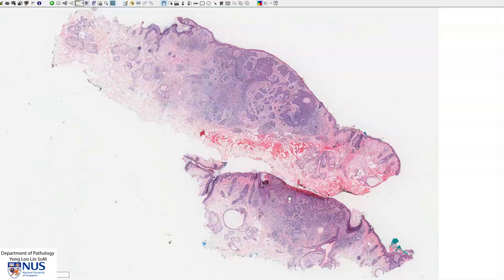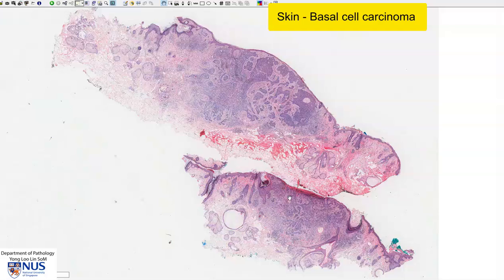Hello, this is a virtual microscopy slide from a case of basal cell carcinoma of the skin and we are seeing here two sections from the tumour.